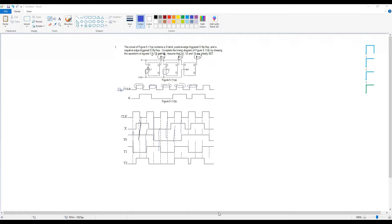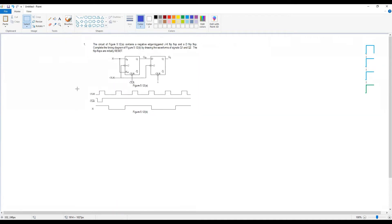The answer for question 17: Y0 follows the positive edge, Y1 and Y2 follow their respective trigger types. The enable activates at logic 1. Last question — number 18: the circuit of figure 5.12 contains a negative edge-triggered JK flip-flop and a D flip-flop. Initially reset (Q=0). Find K-bar, Q1.